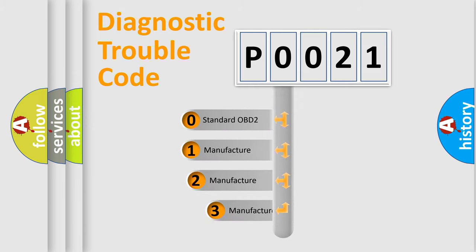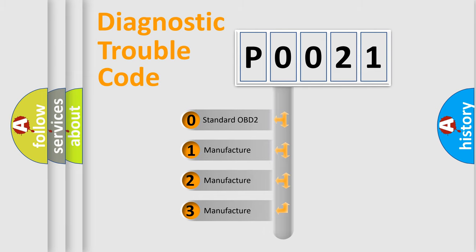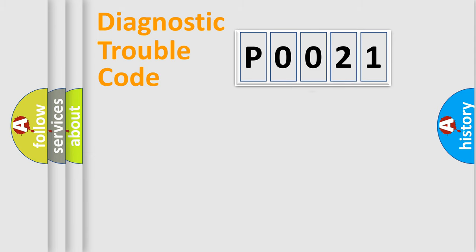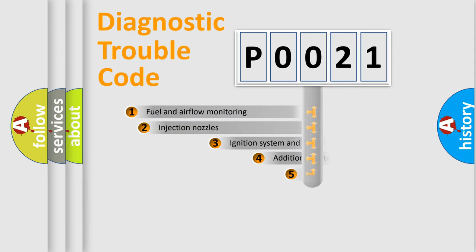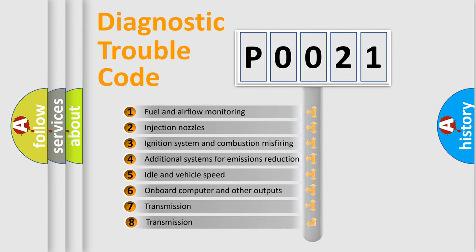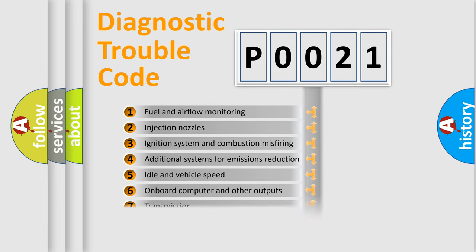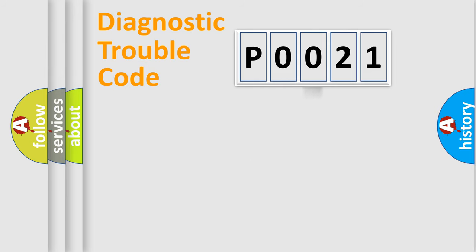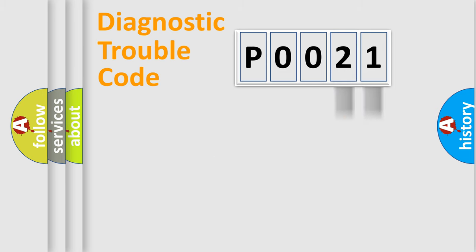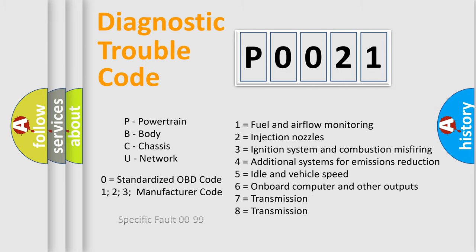If the second character is expressed as zero, it is a standardized error. In the case of numbers 1, 2, or 3, it is a car-specific error. The third character specifies a subset of errors. The distribution shown is valid only for the standardized DTC code. Only the last two characters define the specific fault of the group. Let's not forget that such a division is valid only if the second character code is expressed by the number zero.